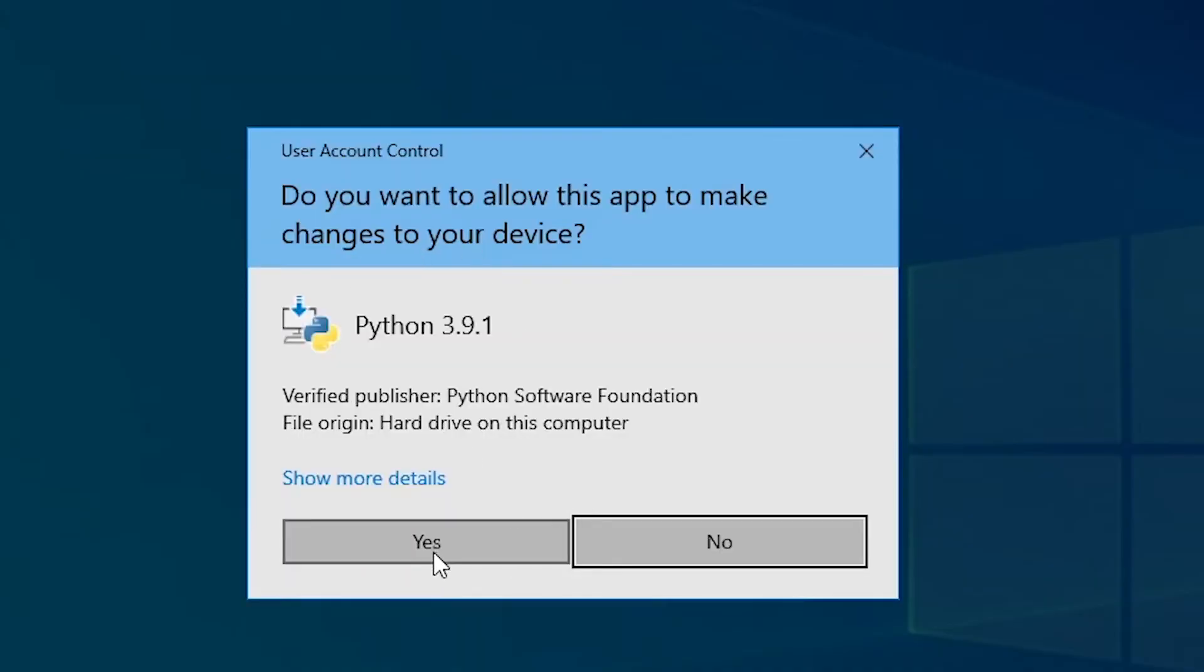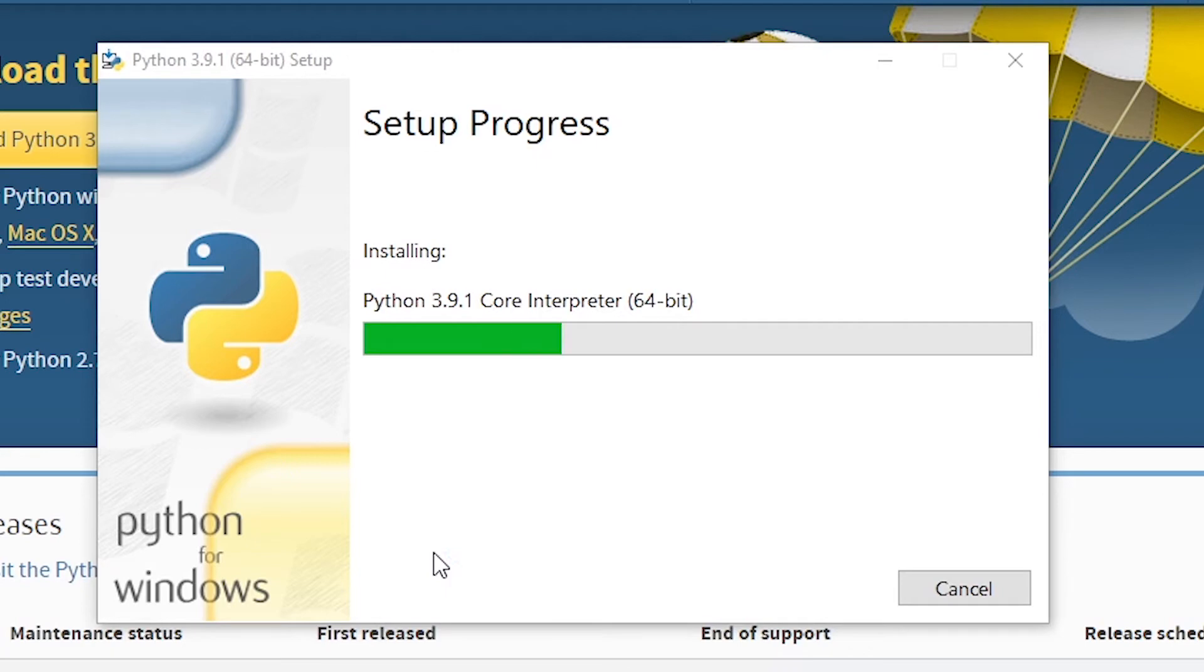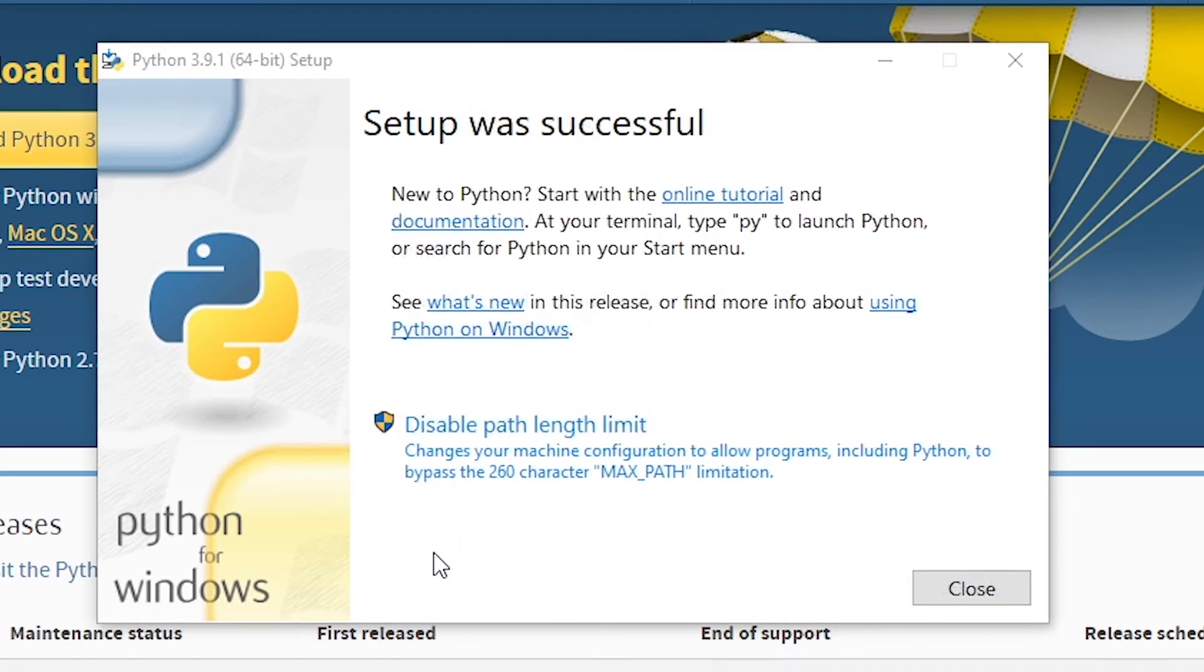After this process you will have Python 3.9.1 in your system. As you can see, the setup was successful, so let's click on close.